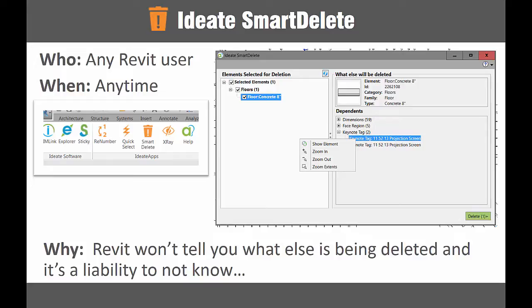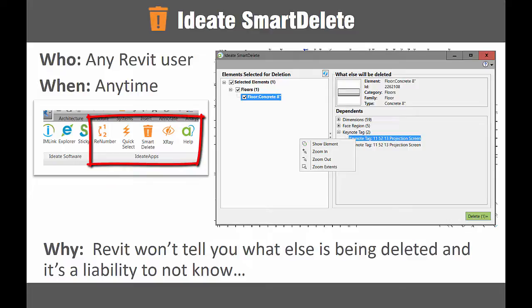ID8 Smart Delete allows you to reduce liability issues occurring from the Revit model by understanding exactly what you are deleting. When you delete the RVT link or the ceiling elements, are you sure you're only deleting the selected elements?